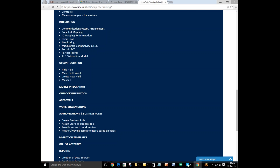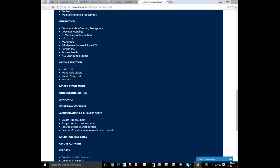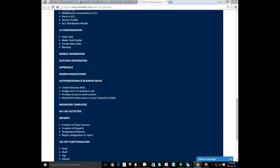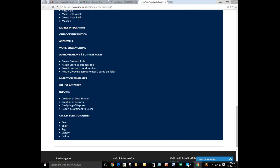SAP C4C provides access to work centers, restricts and provides access to users based on fields, migration templates to leave activity reports, creation of data sources, creation of reports, designing of reports, and report assignment to users. Coming to the functionality, it provides functionalities like feed, self, tag, library, and follow as the basic functionalities for SAP C4C.